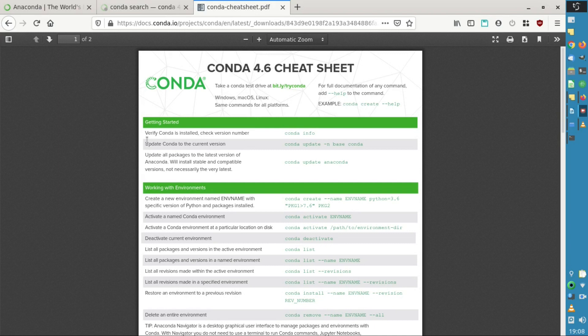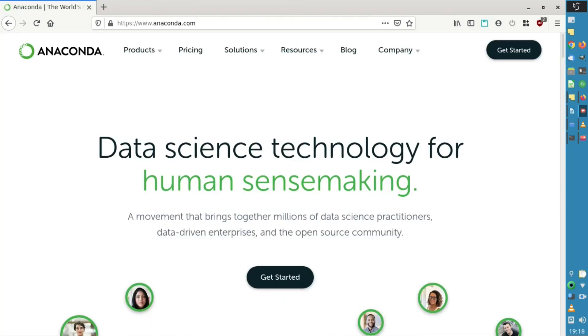If you want more information about the different commands you can use with Conda, there's a cheat sheet available. It's for Conda 4.6 but still works with Conda 4.8. That's it folks. If you enjoyed the video you can like it, and you can add a comment below. If you want to be informed about new videos, you can subscribe to the channel. Have a beautiful day and see you.